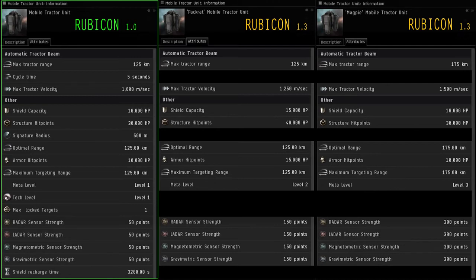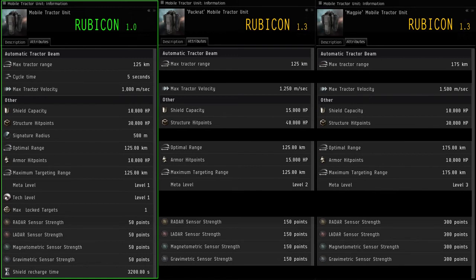So if you are, say, a mission runner and you want people to more so leave you alone and not probe down your mobile tractor units and try and blow it up to get its goodies inside, you might want to go for the Magpie once they're available.